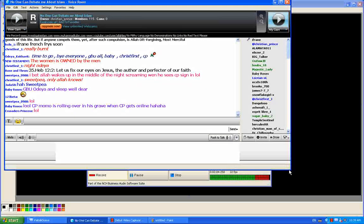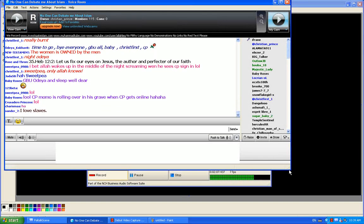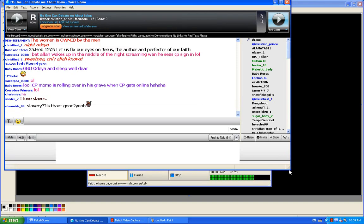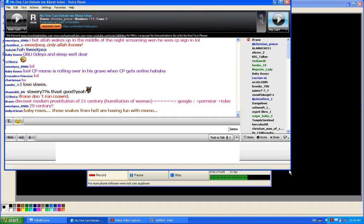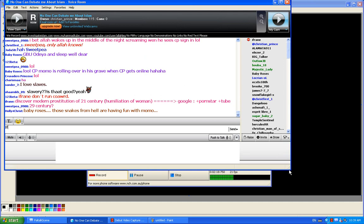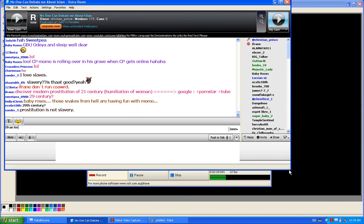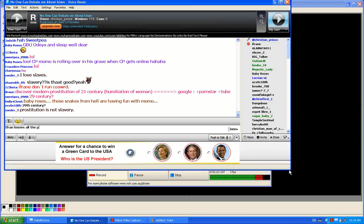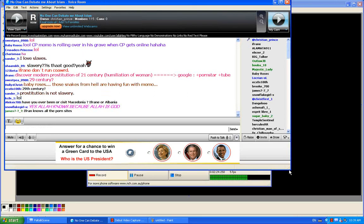And I invite you to discover modern prostitution of the 29th century, which is humiliation of women. Just go to Google and type porn star and tube, like that. You can discover the new... Ifran, you do not need to tell me what site you visit.